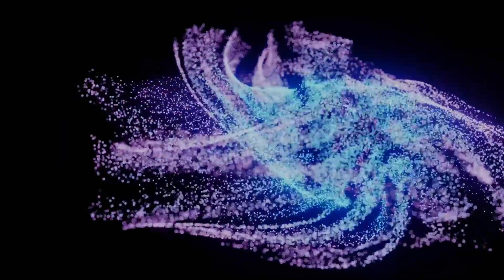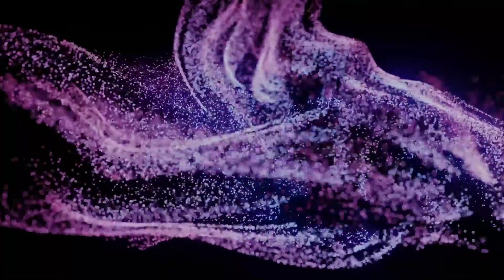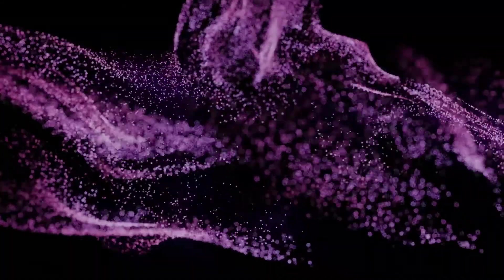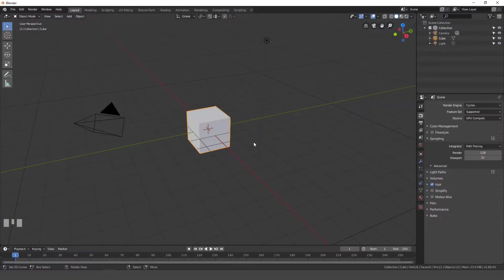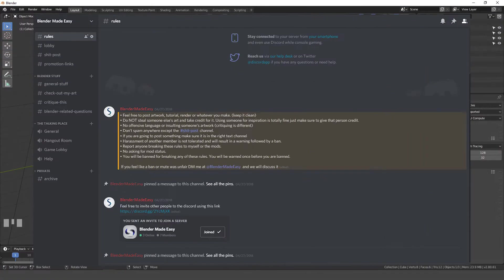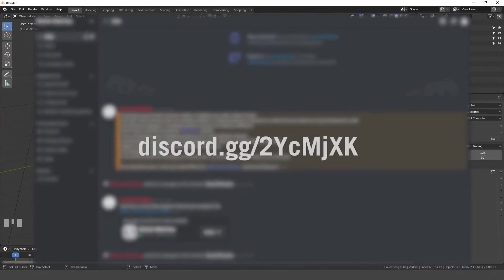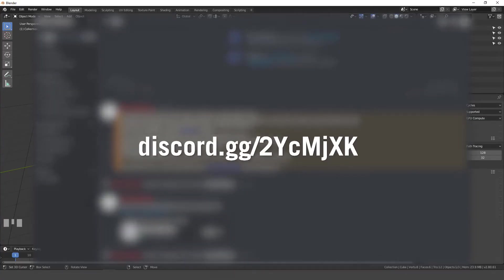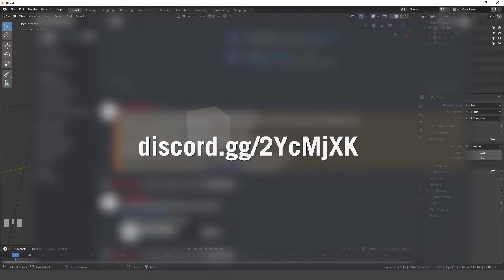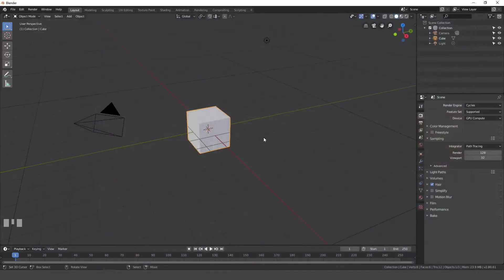Now before this video begins, I want to tell you guys that I started a Discord recently and you are welcome to join, the link is down in the description. You can post your art there and give critiques, ask questions and all that. So if you're interested, link is down in the description.